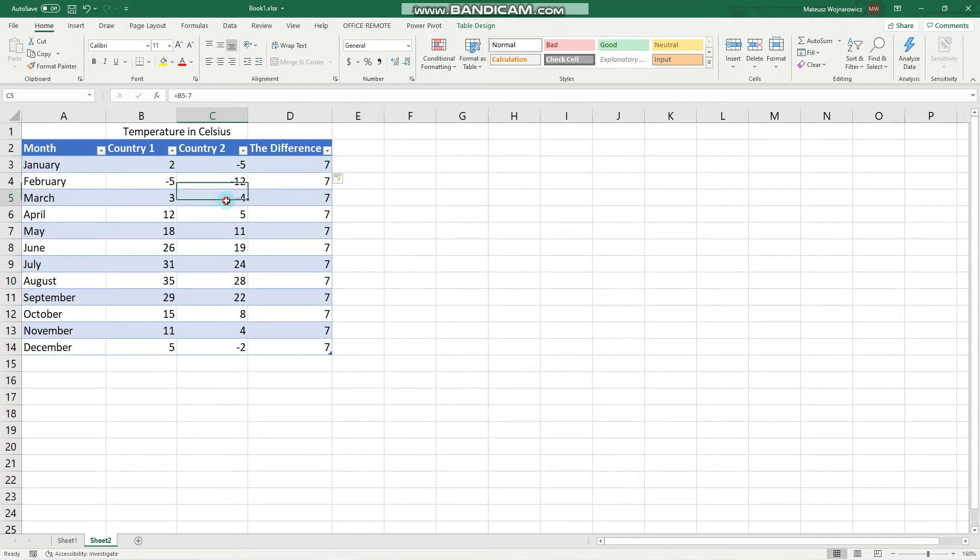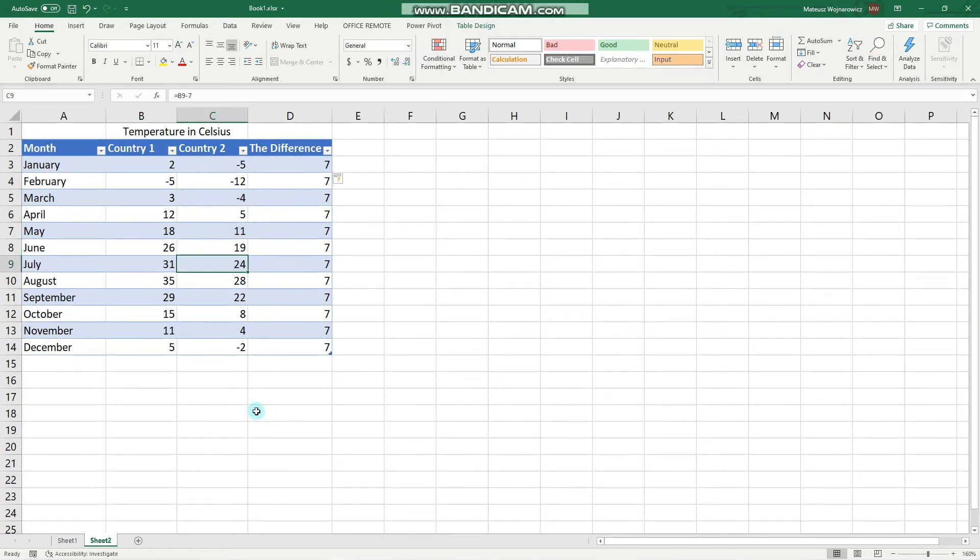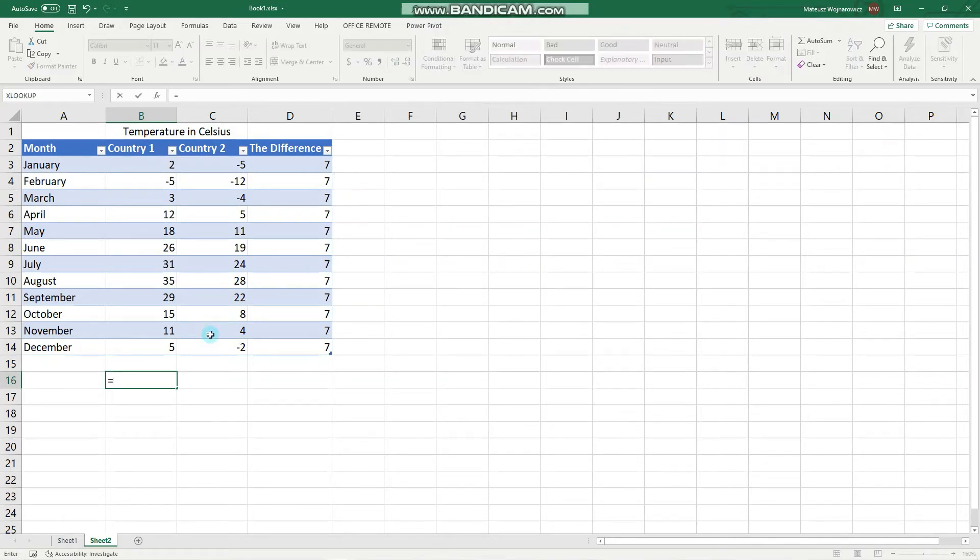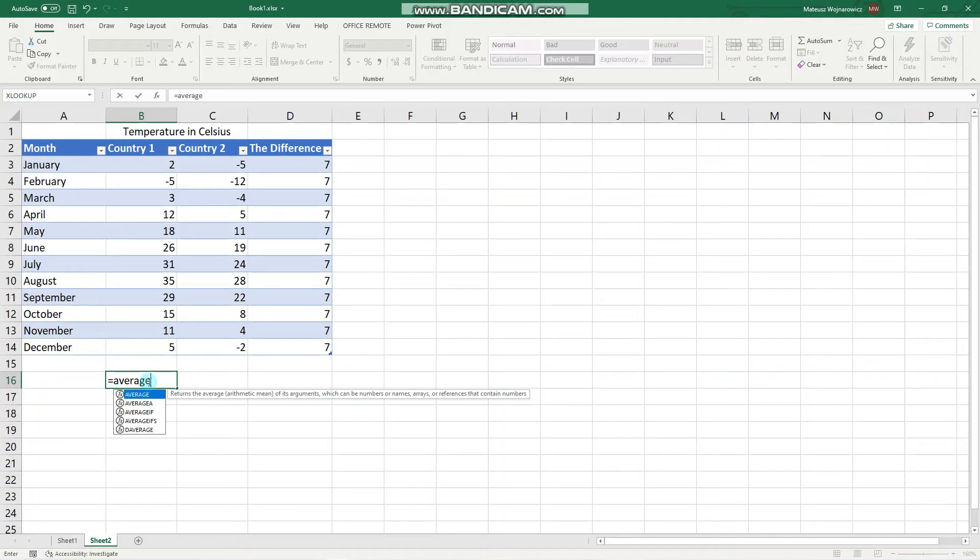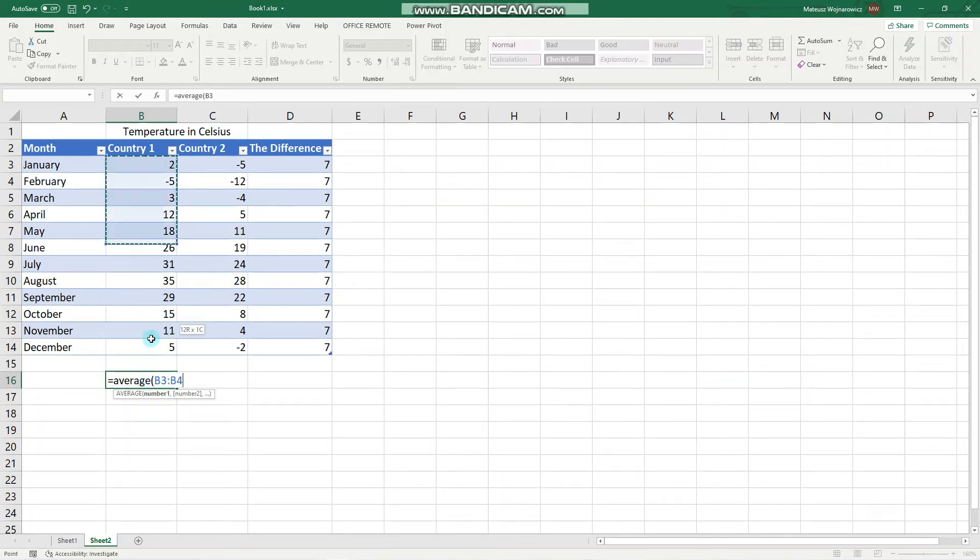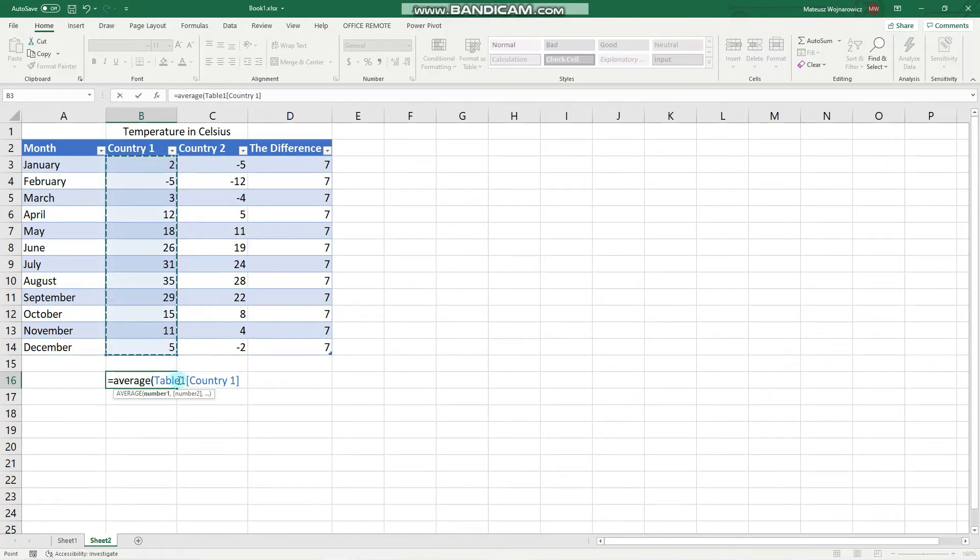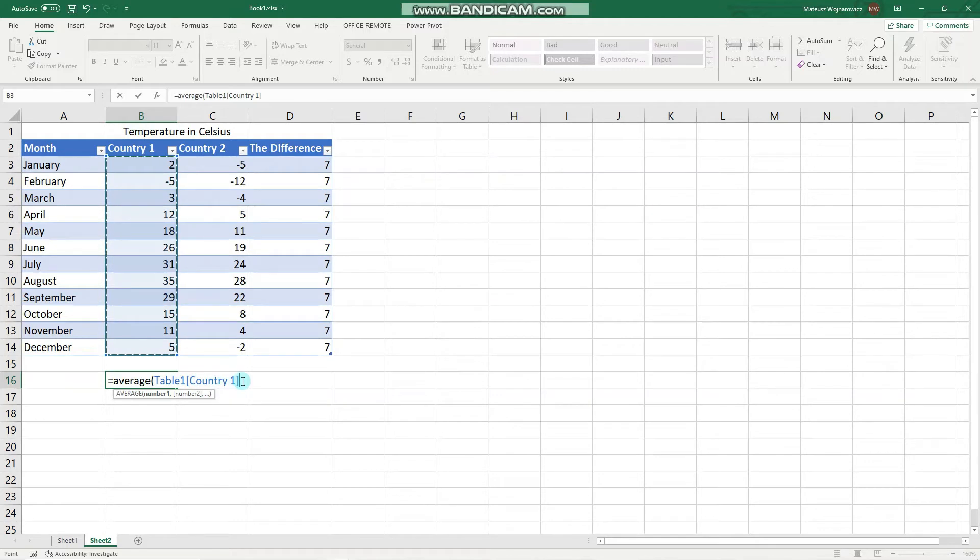Okay now let's for example use these values to get the average yearly temperature. We type average and select those numbers. And as you can see it doesn't select or insert only a named range but instead a named reference, so table 1 country 1.